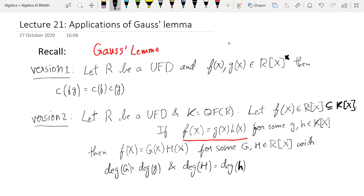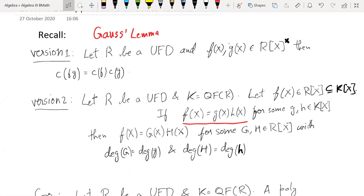This was the first version. Using version one, one can show that if R is a UFD with fraction field K, and f is some polynomial with coefficients in R, and if you can factor f in K[x] in the bigger ring, then you can factor it in the smaller polynomial ring R[x] such that the degrees match.